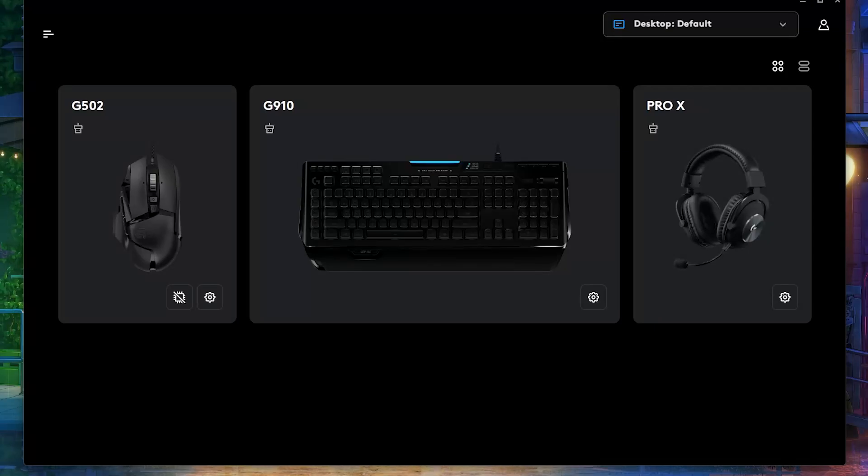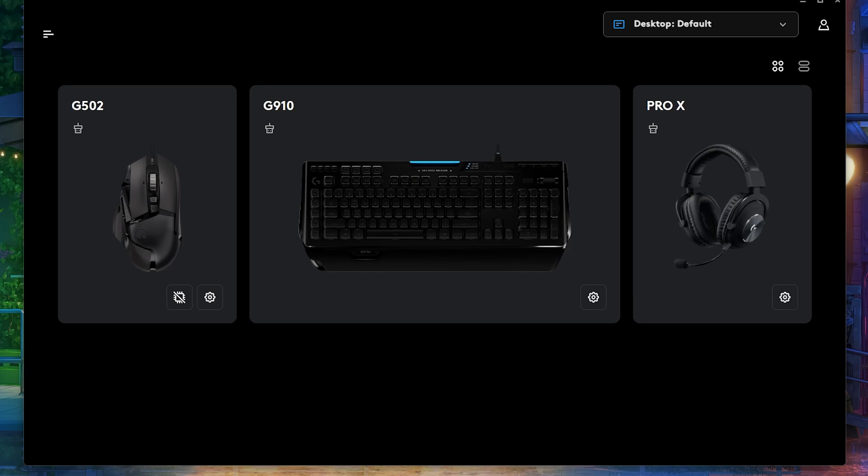Hello everybody, welcome to the video. My name is Crypt, and in this video we are going to be talking about possible issues that you could encounter while using the Logitech software.